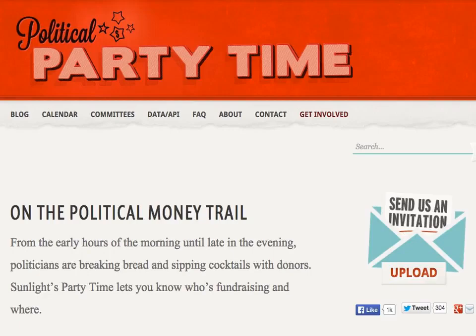Thank you for that introduction, Amy, and welcome all of you. Thank you for taking some time this afternoon to talk with us about political fundraising. My name is Palmer, and I run the Political Party Time Project. Party Time is one of Sunlight's money and politics tools that helps us to keep track of influence. I'm going to set up this screen share so that we can all follow along.